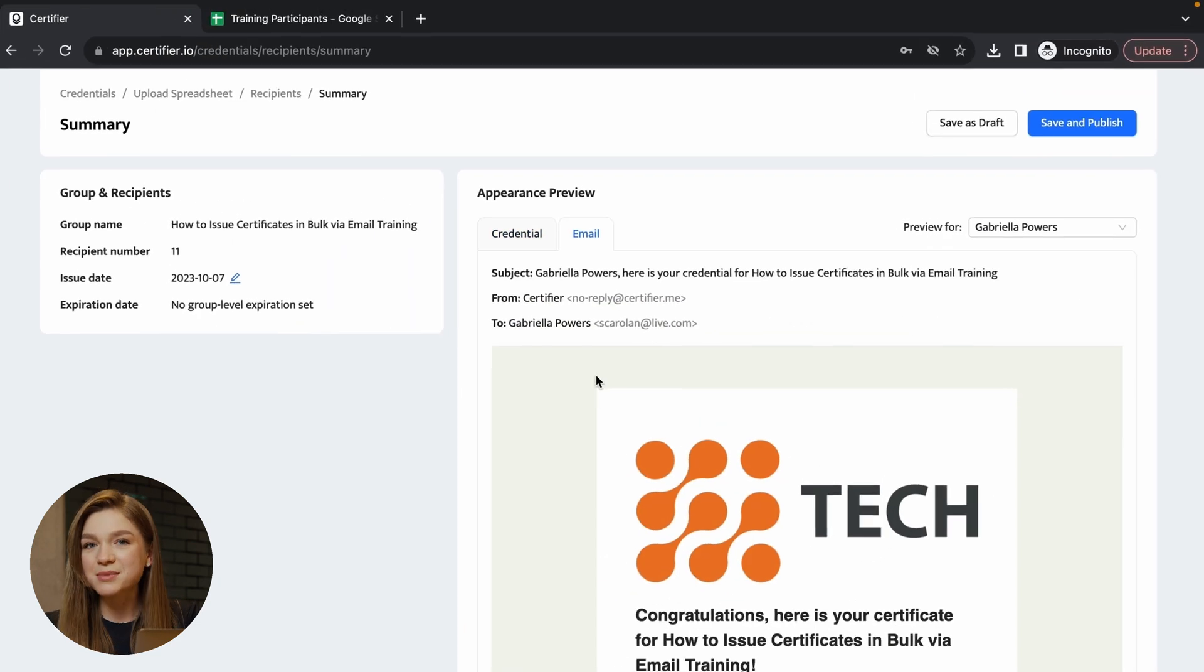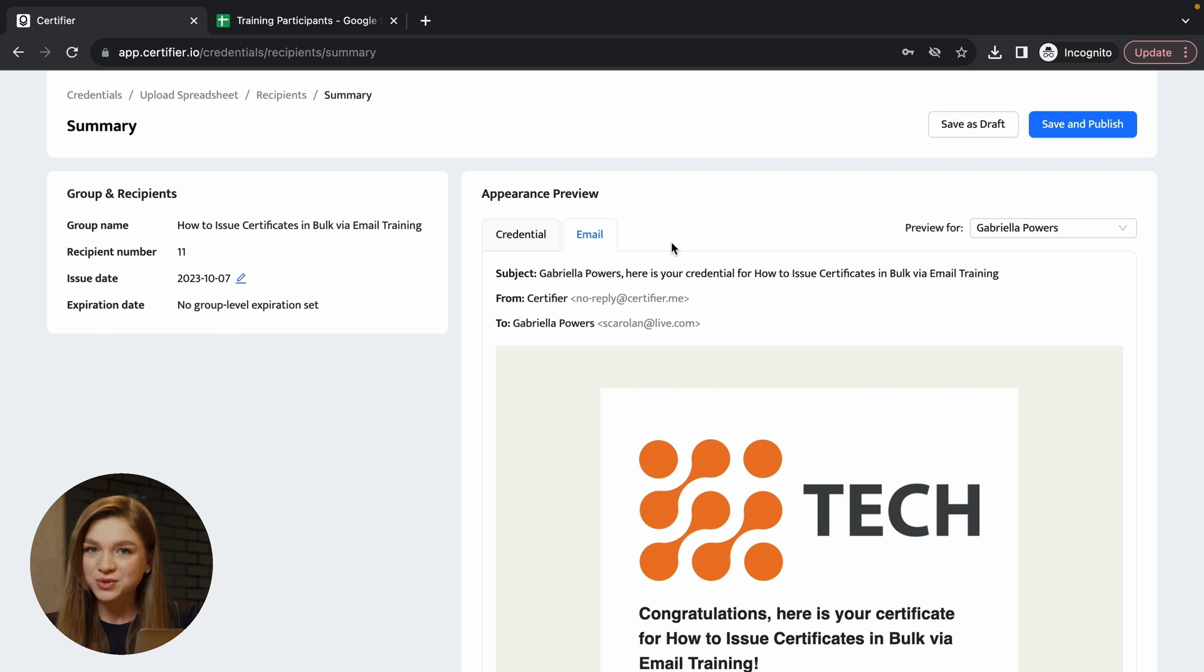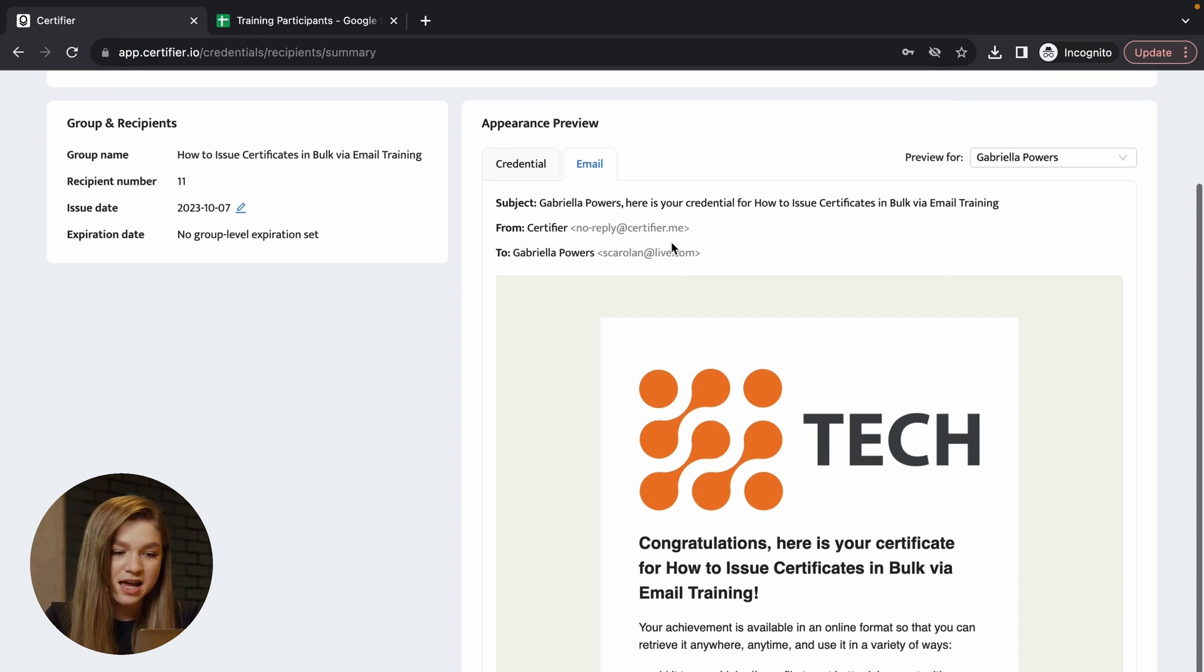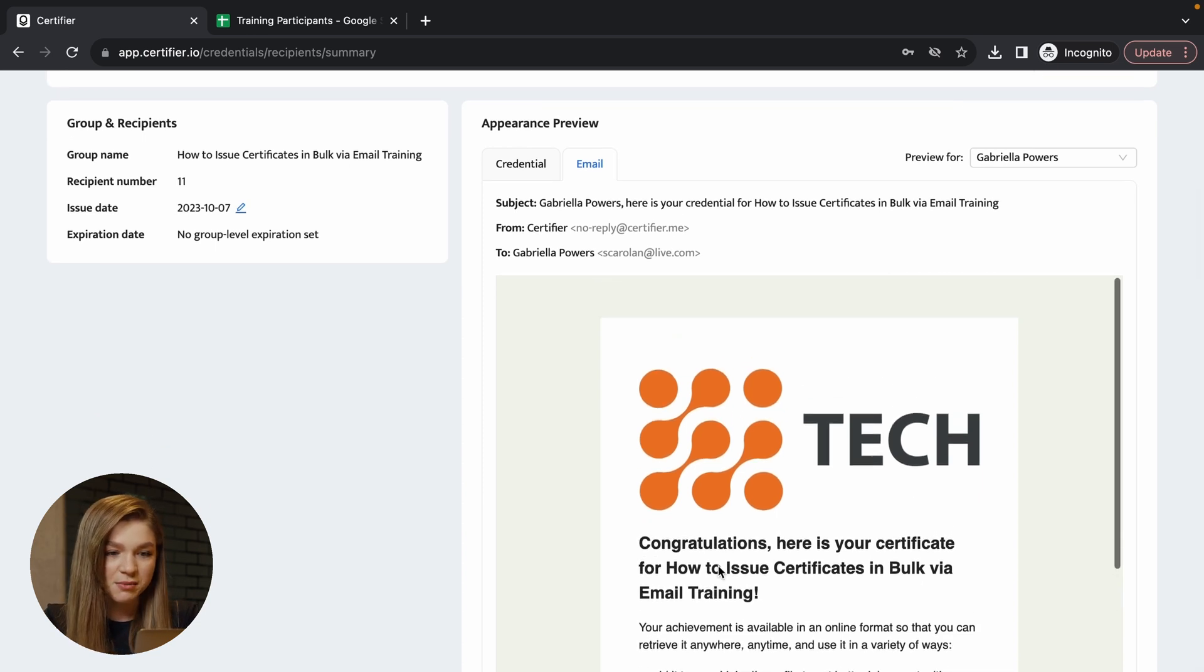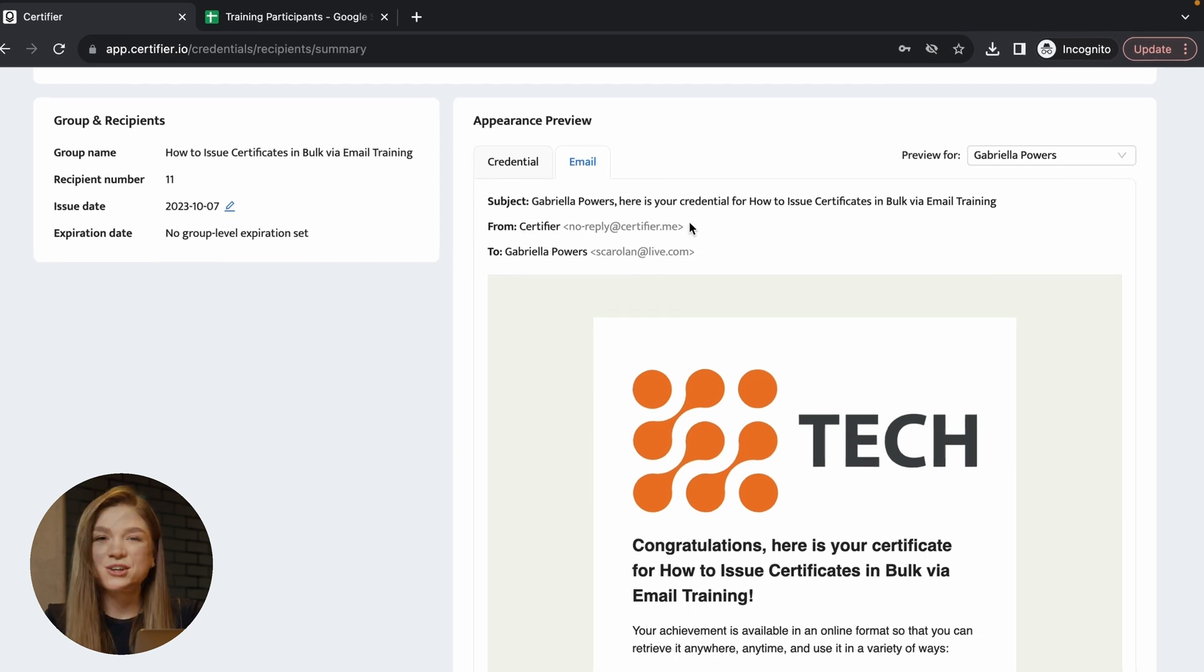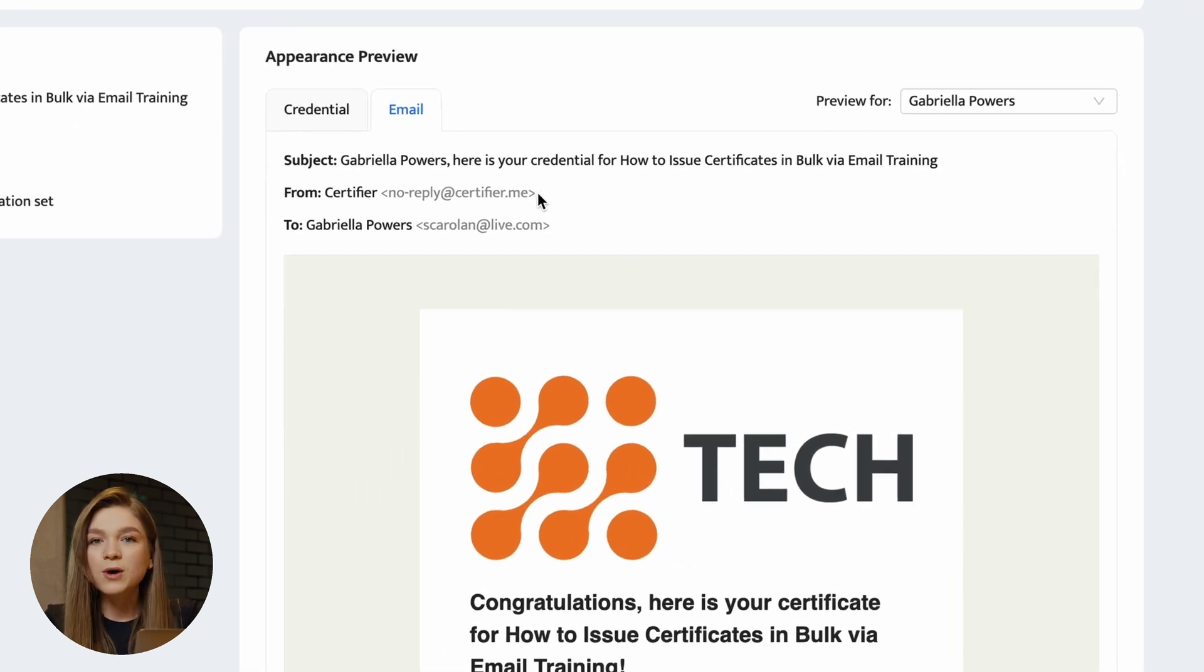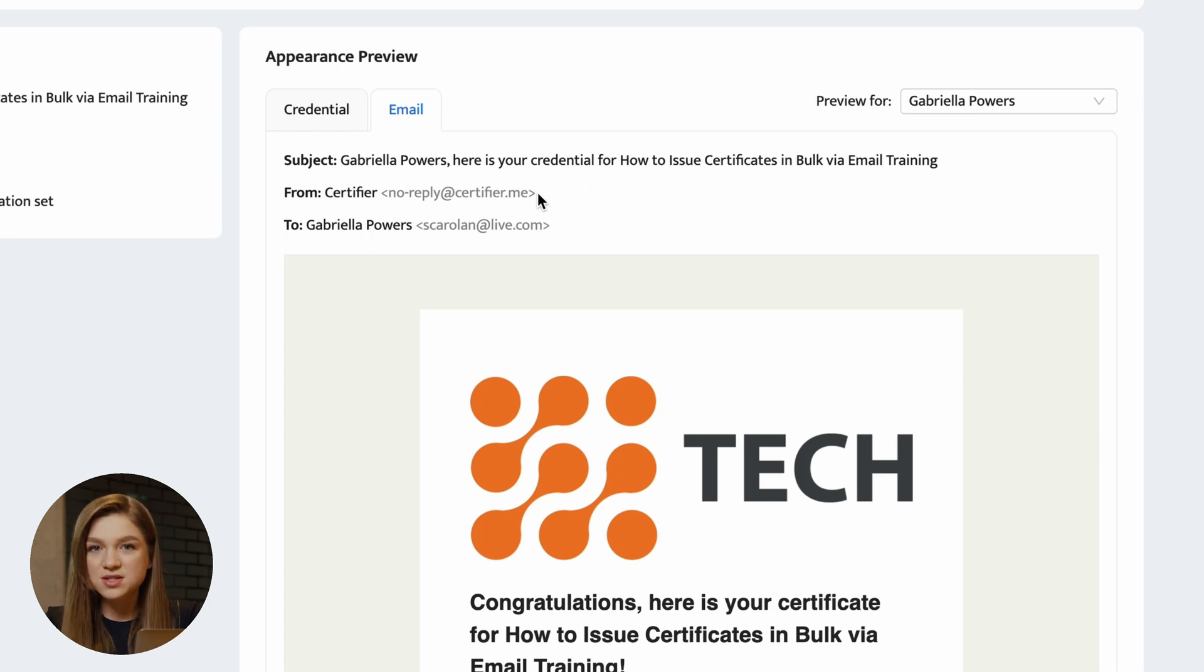So this is how the email will look like for the recipient named Gabriel. You can see the subject line that will be used. You can also see from what kind of email certifier is going to distribute those certificates to your recipients.